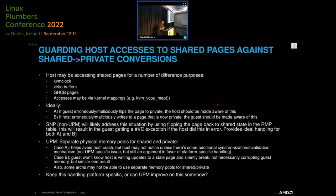Another topic: a host kernel thread might be trying to access shared memory for things like the KVM clock, virtio buffers, or GHCB pages. In some cases a malicious guest might try to flip those pages to private while the host is using them. The question is how do you deal with that without allowing a guest to crash the host? The approach we plan to take for SMP is to introduce handling in the host page fault handler so that whenever the host is accessing a page it thinks is shared, and that page has been flipped to private, we automatically flip it back to shared. If the host did that in error, we unset the validated bit so the guest notices it, and we don't silently corrupt memory.